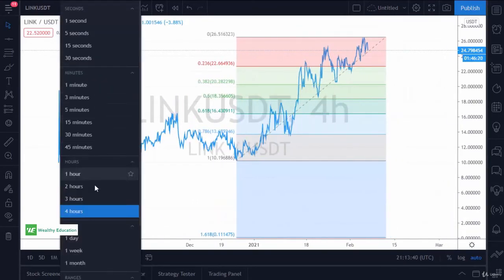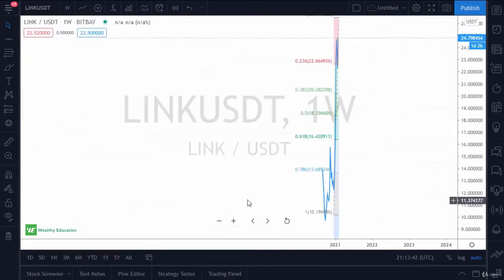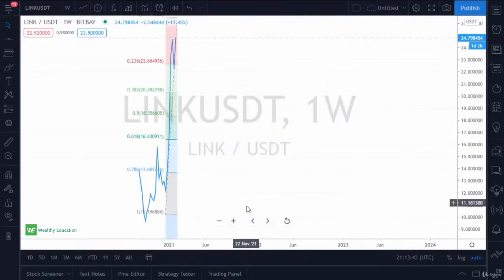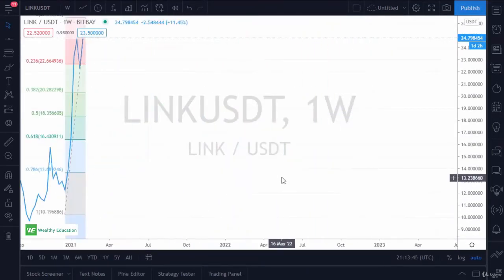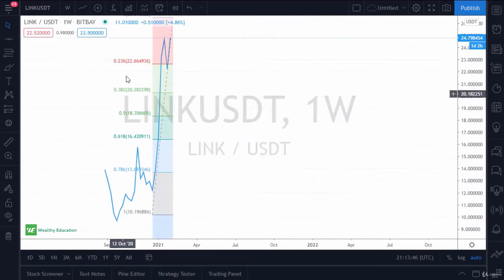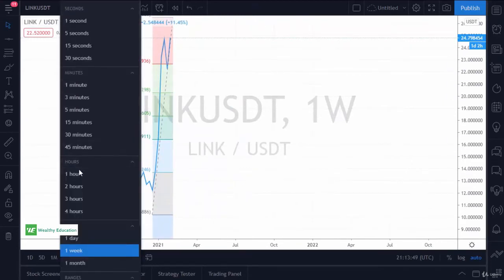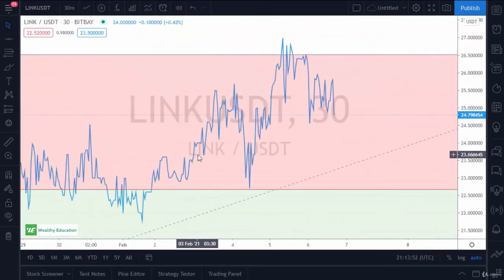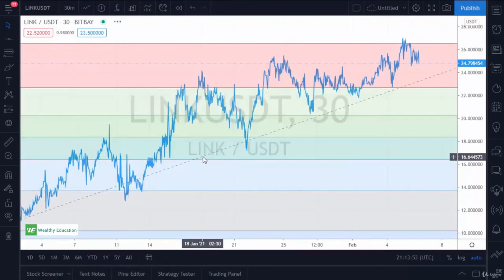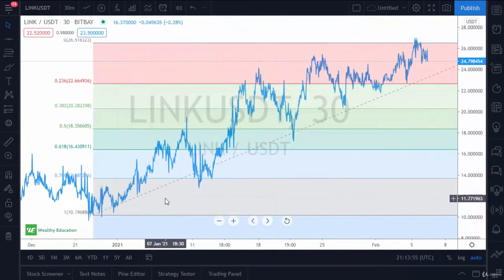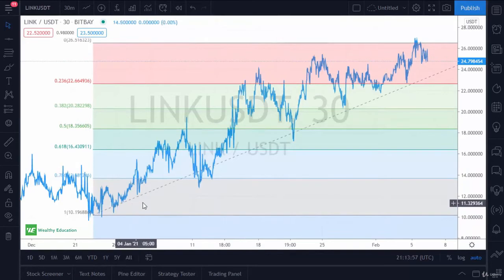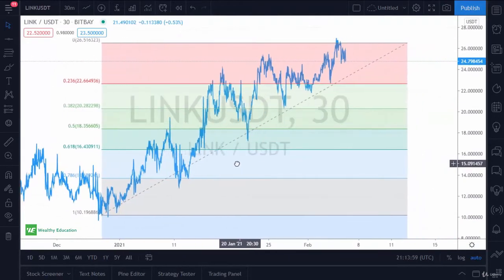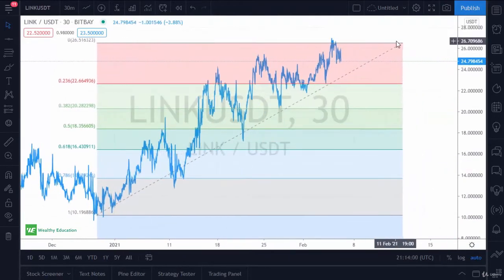You can go to the weekly chart and see just how much of a move that would be. Going back to, say, a 30-minute chart — this gives you some potential support and resistance to work with.